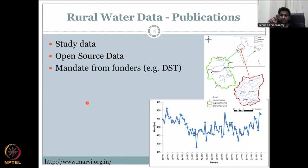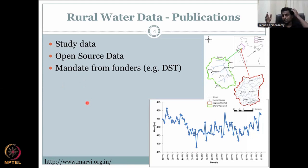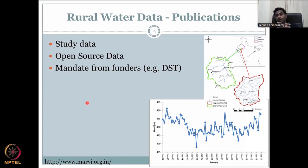Some agencies mandate that data must be shared publicly. For example, if writing a DST project — Department of Science and Technology, Government of India — they sometimes require you to make the data available to the public. You do this by creating an Excel sheet or database and linking it to the paper, via a Google Drive account or a university server. For instance, at IIT Bombay, data can be put in the cloud and shared. The key point is that this information is put inside the publication — you need to go in and collect the data from the papers.